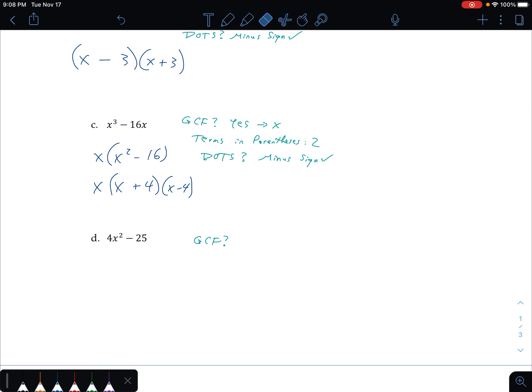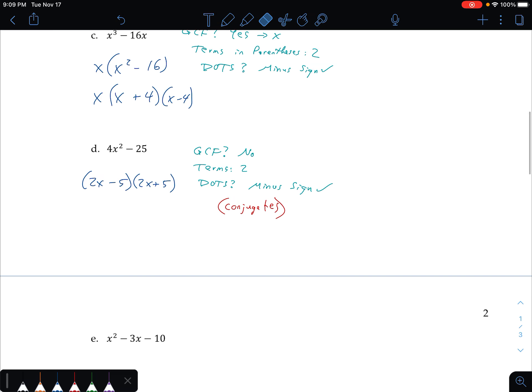Is there a greatest common factor? I have 4x squared and a 25 — they don't have any numbers in common, so no. How many terms are there? Two terms: 4x squared and 25 separated by a minus sign. Do I do difference of two squares? Is there a minus sign? Yes, there is. Two sets of parentheses. I have to square root the first term: 4x squared. x squared comes out as x; 4 is a perfect square, it comes out as 2. So I have 2x as my first term. The 25 is easy — square root of that is 5 and 5. One's plus, one's minus. These are conjugates.